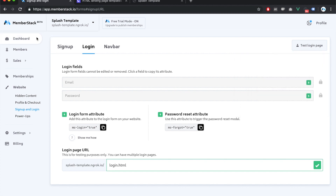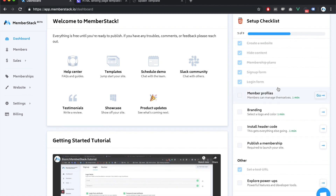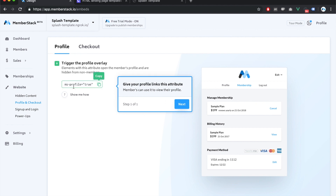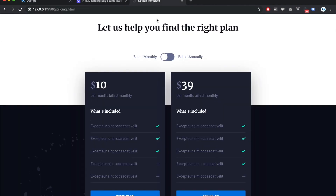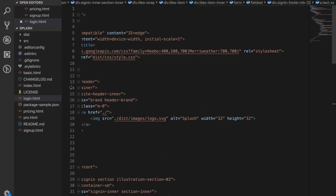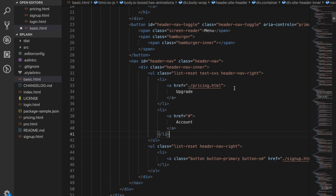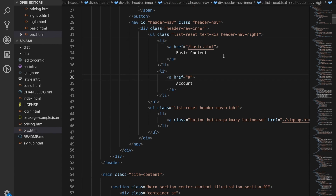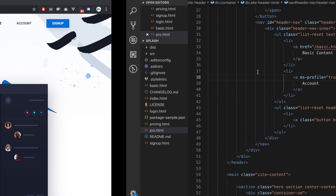Going back to the dashboard, the next step is member profiles. This attribute needs to be placed on any button that should launch the manage account modal. In my template, both the basic content page and the pro content page have an account button. So I'll give both of those buttons the attribute 'MS-profile equals true' — one on the basic page account button, and the same on the pro page.